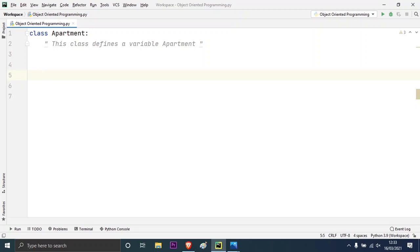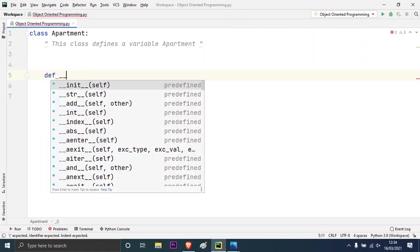I will write the doc string: 'This class defines a variable apartment.' Now, functions are certain blocks of code which perform a specific task. Whenever we use a function inside a class it is actually called a method. So please remember: when we define functions inside a class, those will be referred to as methods. Now let me create the first method inside this class. The first method is a magic method, also called the dunder method or double underscore method. To create it, I will use the 'def' keyword and then double underscore.